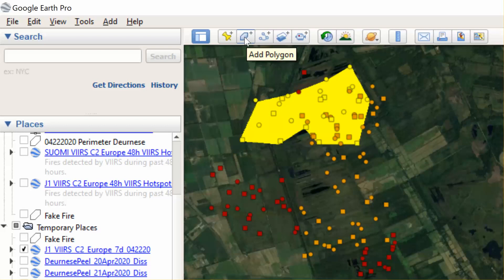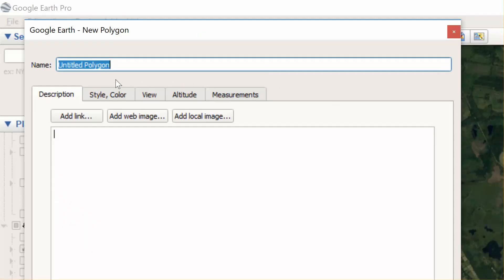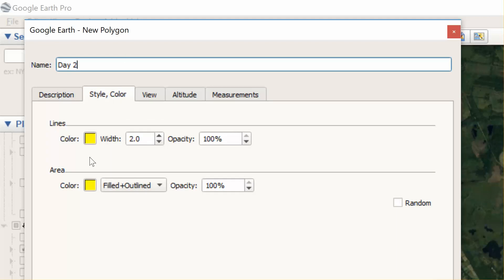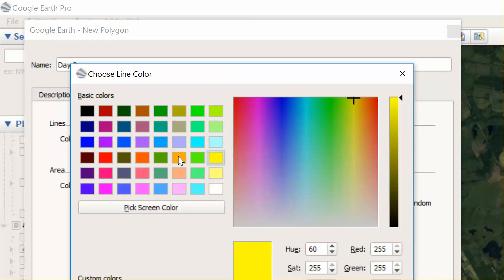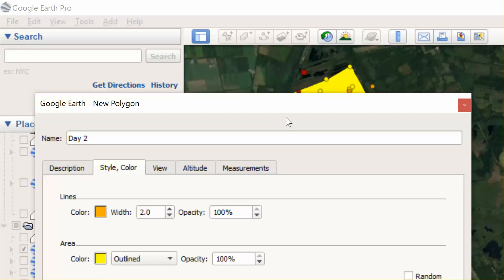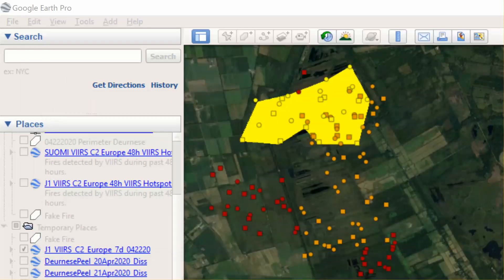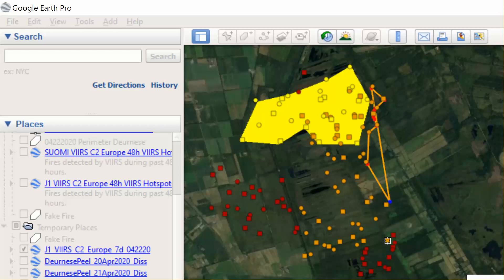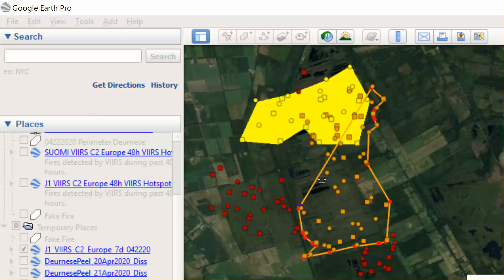Now I want to add day two and I want to make it orange. I only want the outline for right now and I want it to be orange to match day two's dots. So I'll just start here — just for illustration purposes — but you can start to see a perimeter taking shape as you roughly draw around the edges of these orange dots.